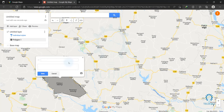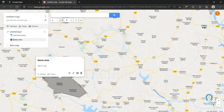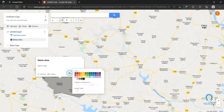Here you can type your description and click on 'Save'. Your map was automatically saved in your Google Drive. You can change your map area color by clicking on this icon and selecting your color.